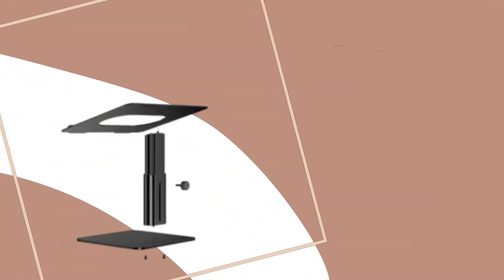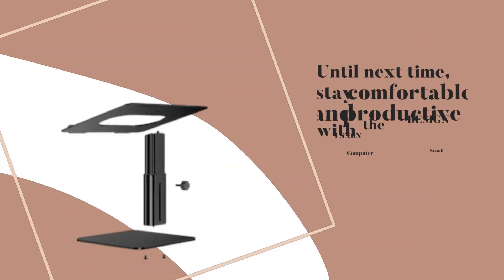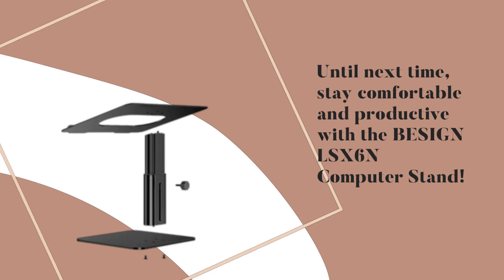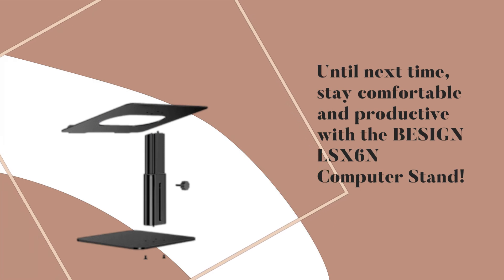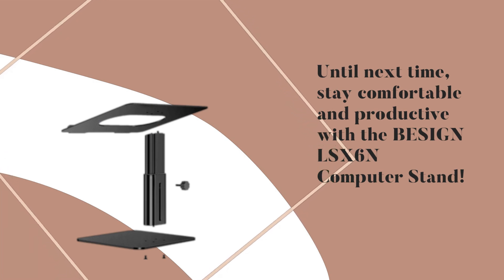Until next time, stay comfortable and productive with the BESIGN LS-X6n computer stand.